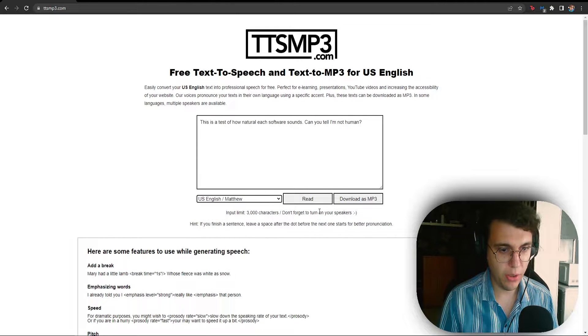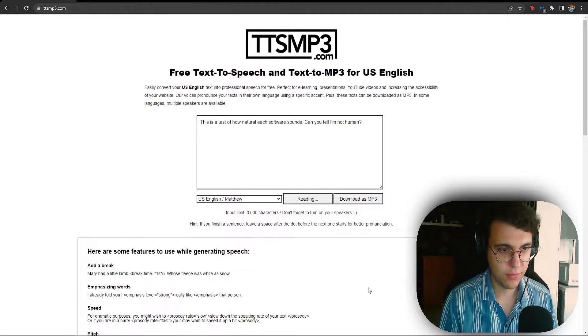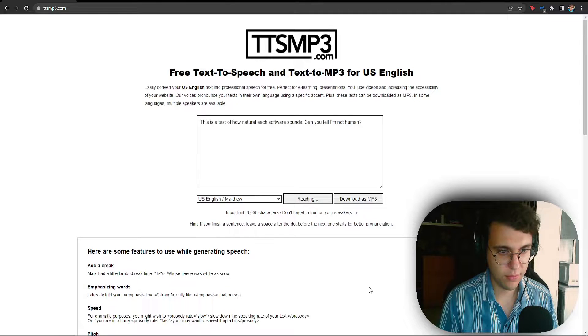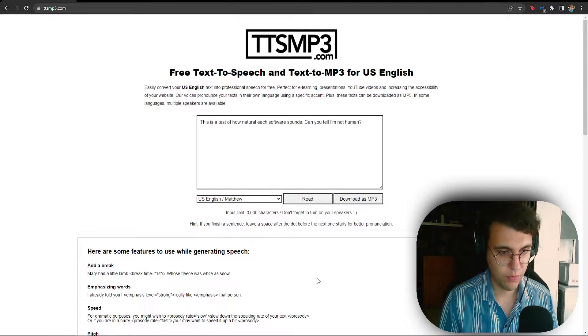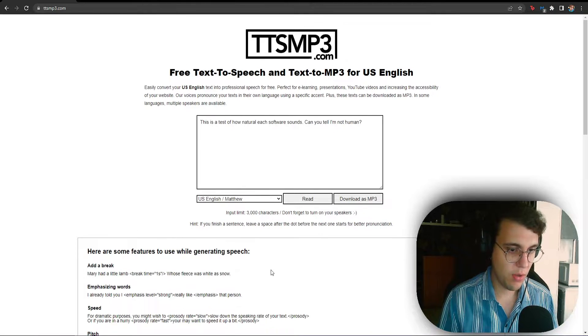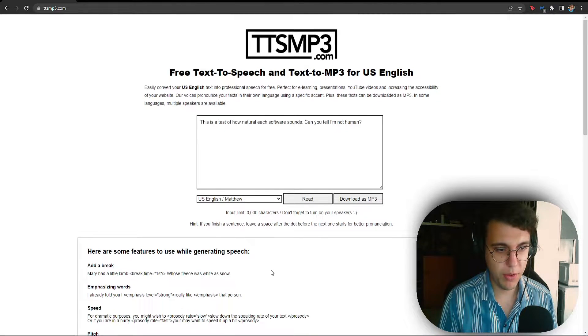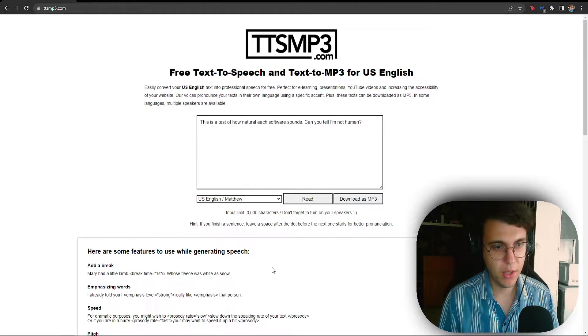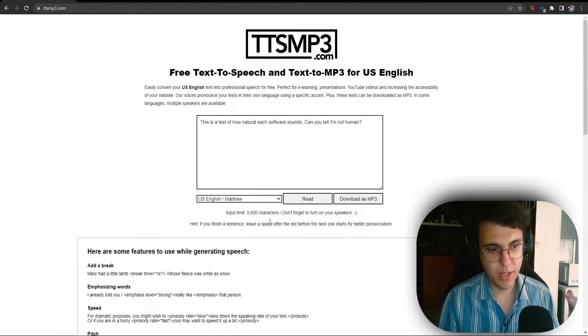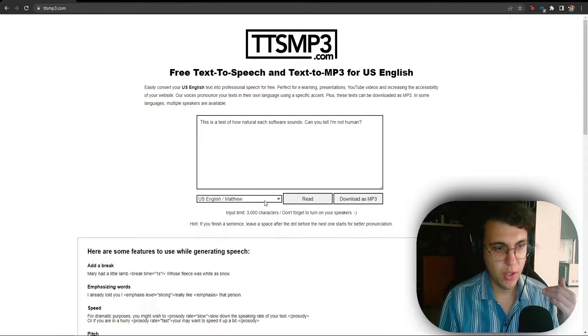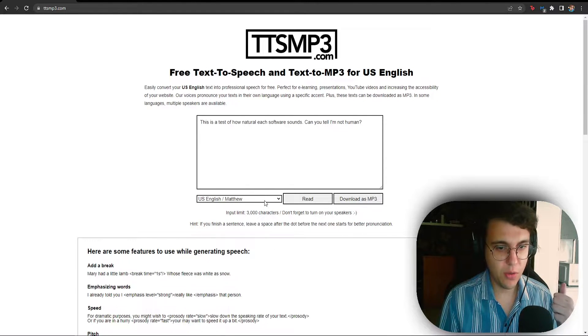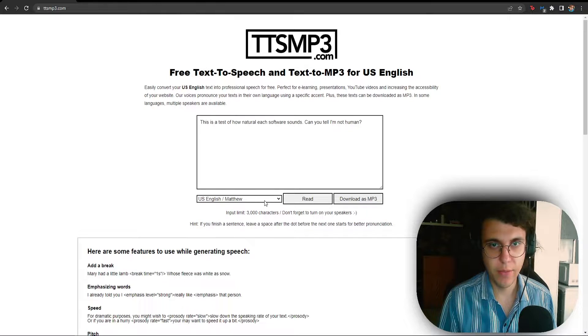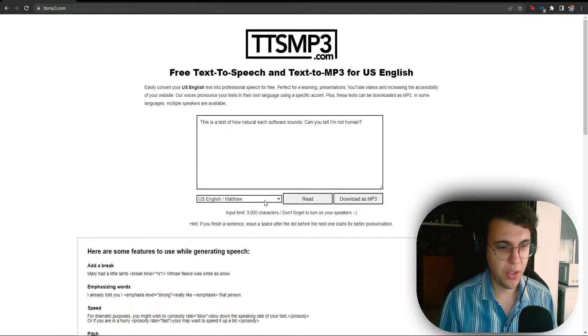Let's listen to Matthew. This is a test of how natural each software sounds. Can you tell I'm not human? I think this one is probably the most AI sounding one. But again, getting this for completely free, I think you can't really complain.